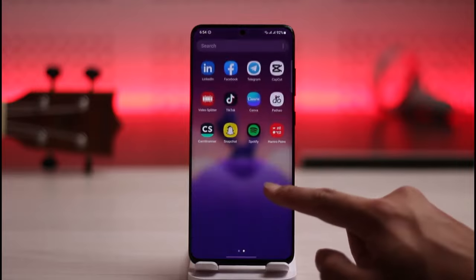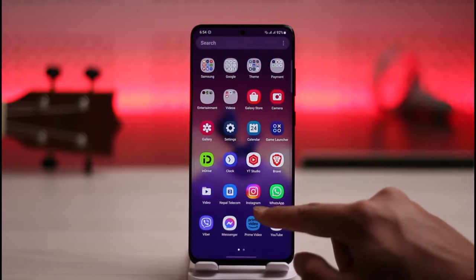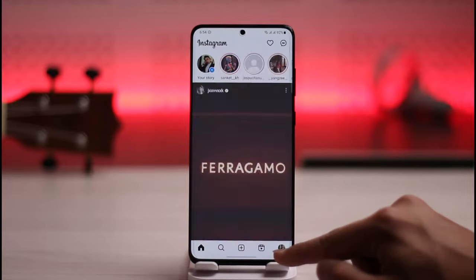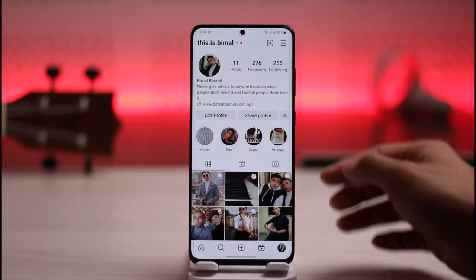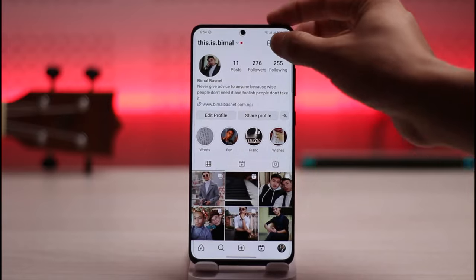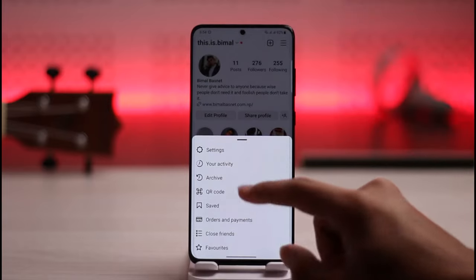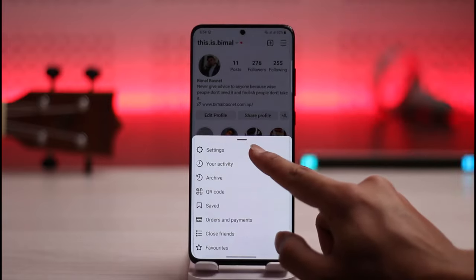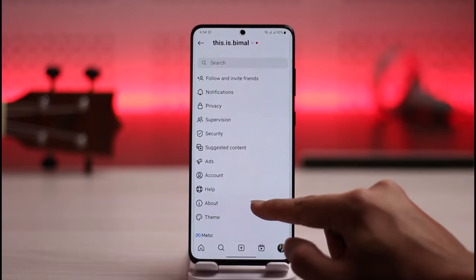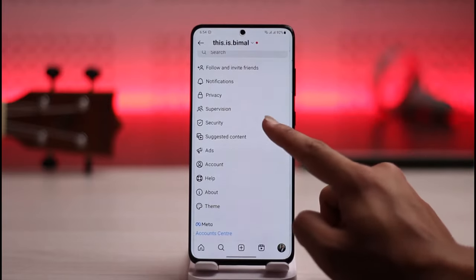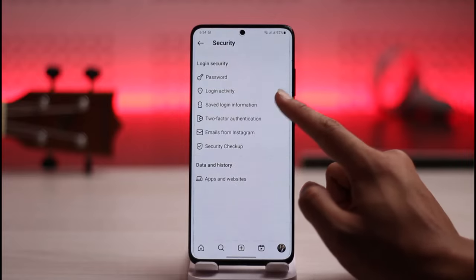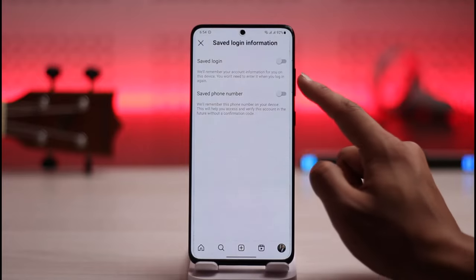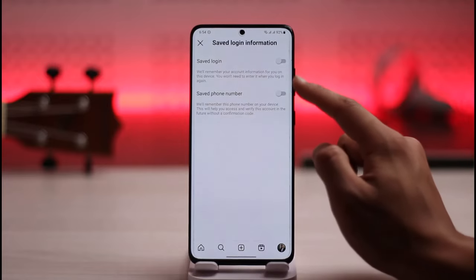So let's say you have an Instagram account and your password is saved. You can do many things to remove it. First of all, tap the three lines icon from the top right, then go to Settings. Once you go to Settings, go to Security, then go to the option called Saved Login Information.